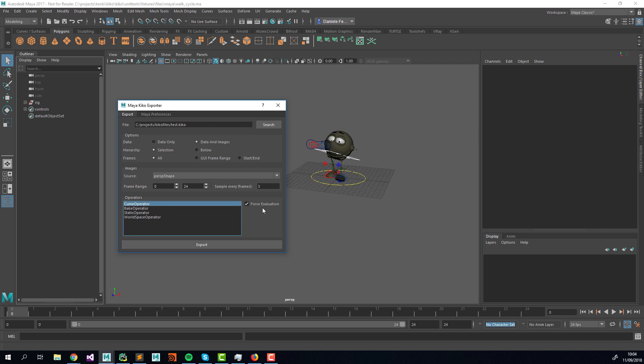There are two types of operators: channel operators and item operators. Channel operators — Curve, Bake, and Static — work on individual attributes, exporting an animation or static value per attribute. The World Space operator is an item operator because it works on the object itself rather than on a specific attribute.